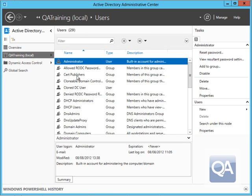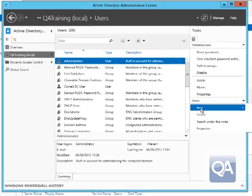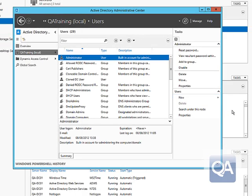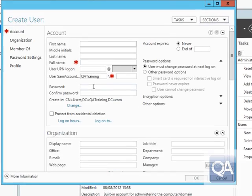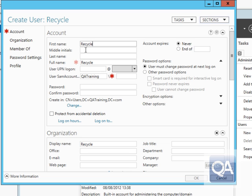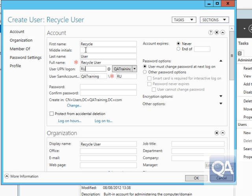Only objects that are deleted after you've enabled it can actually be recovered. So let's go in and create a couple of objects. The first thing we'll do is create an Active Directory user. We'll call this user recycle user and give them a corresponding user name. If you've used the Active Directory Administrative Center console before you'll see a lot of this is very similar to the previous version.